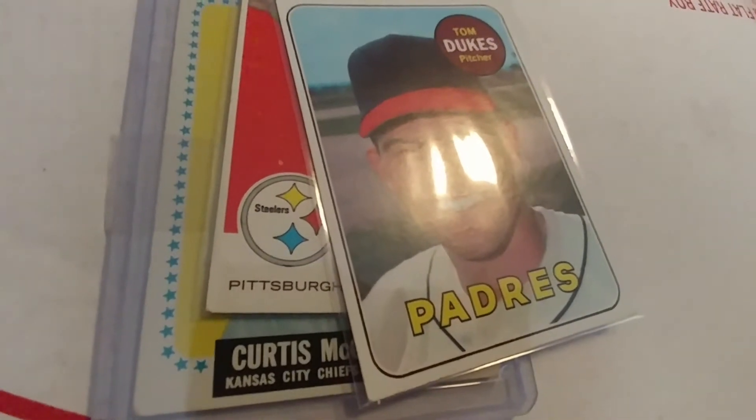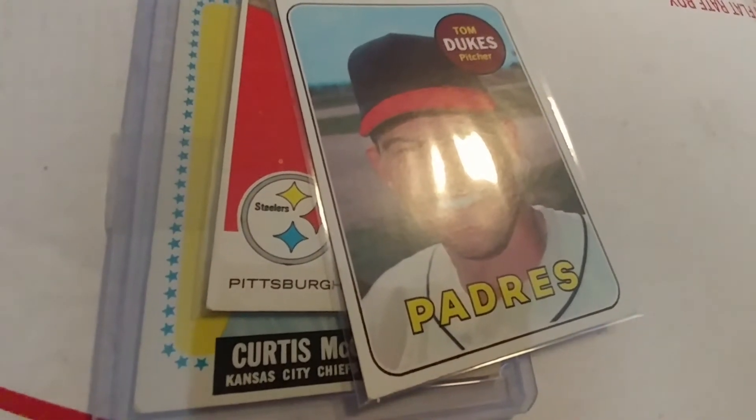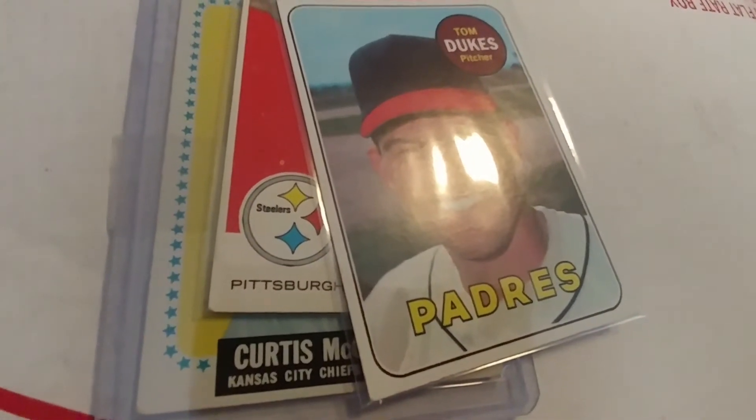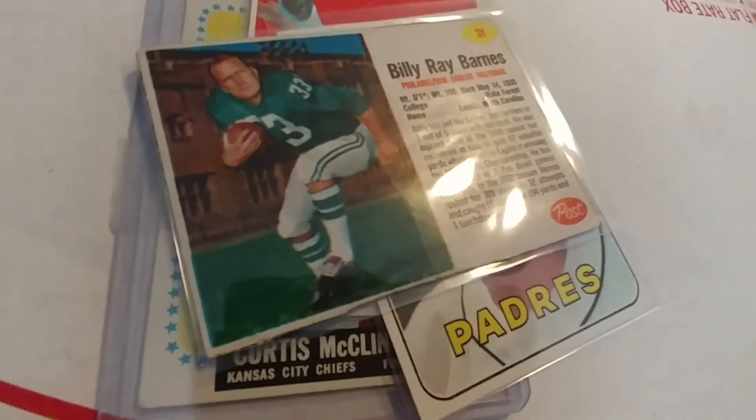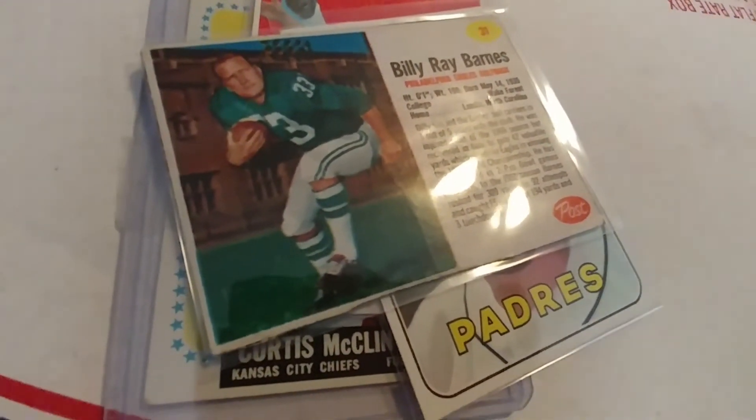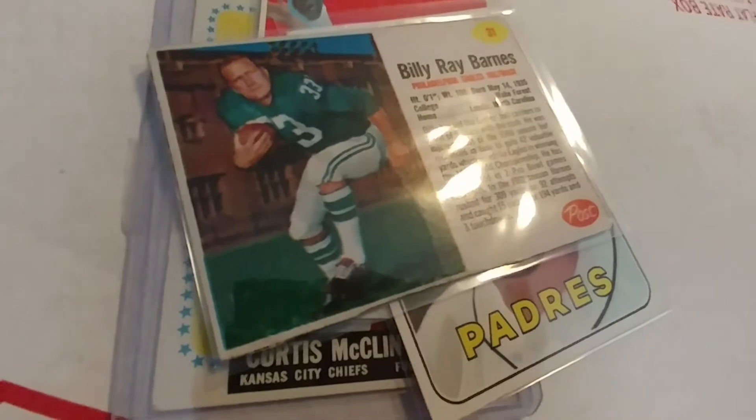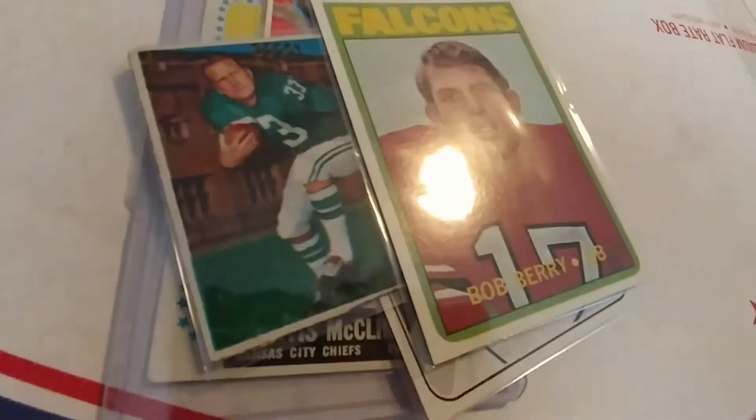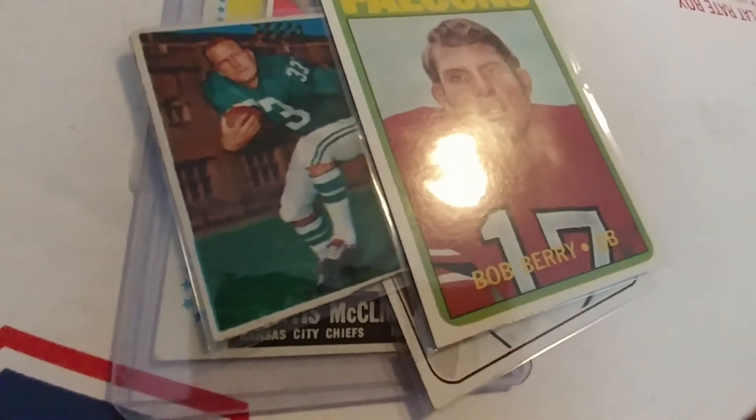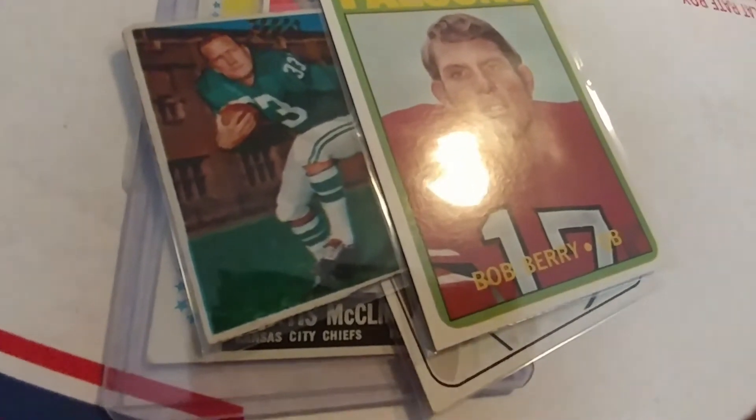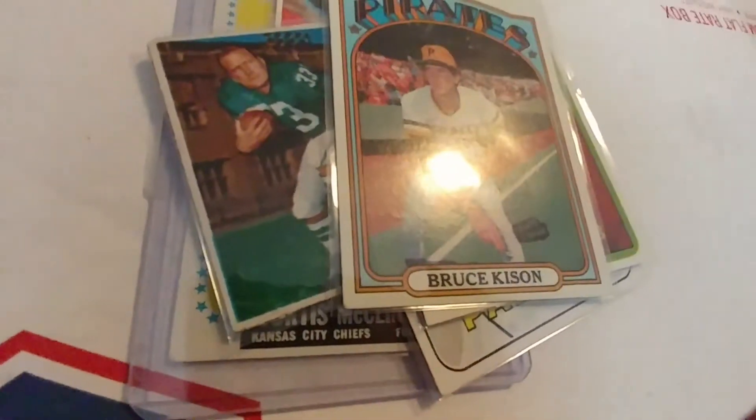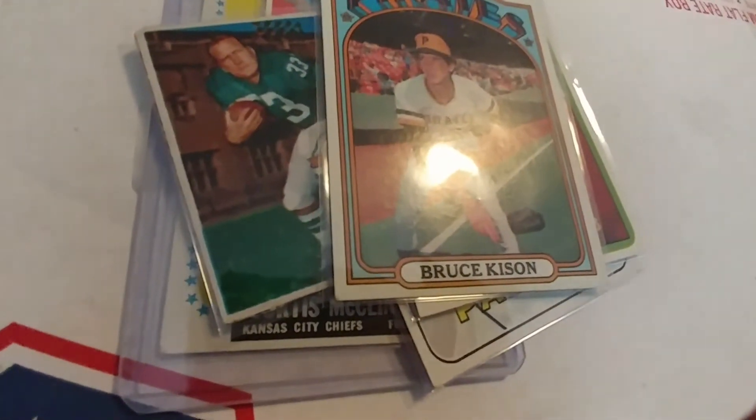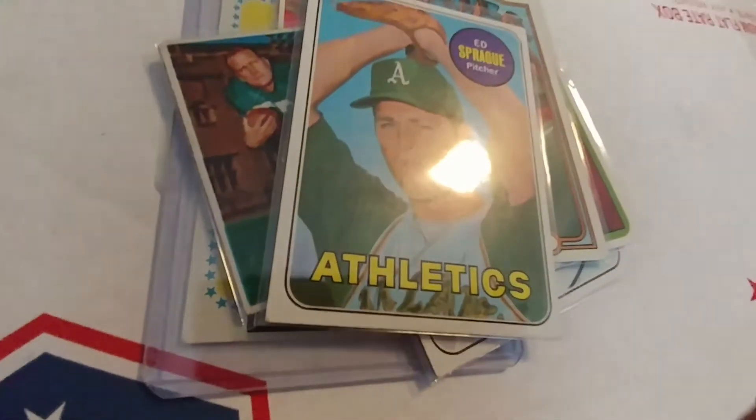A 1961 Post Billy Ray Barnes - love those Posts - a 1972 Bob Berry, a 1972 Bruce Keeson, and a 1969 Ed Sprague.